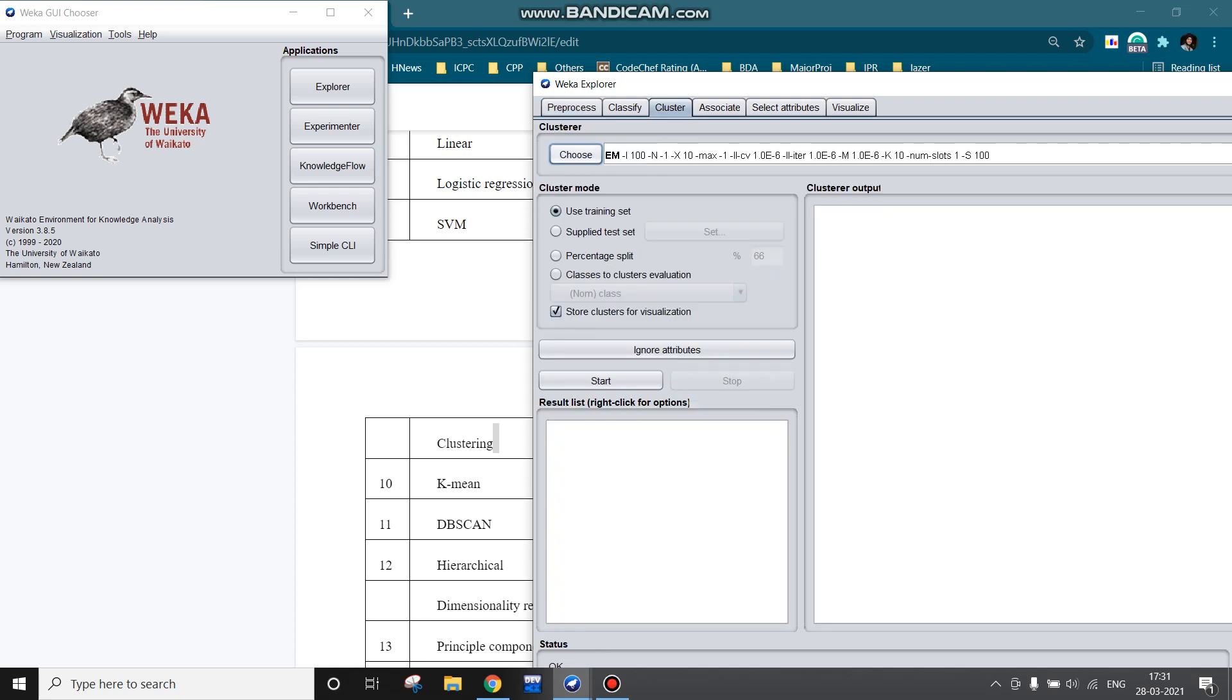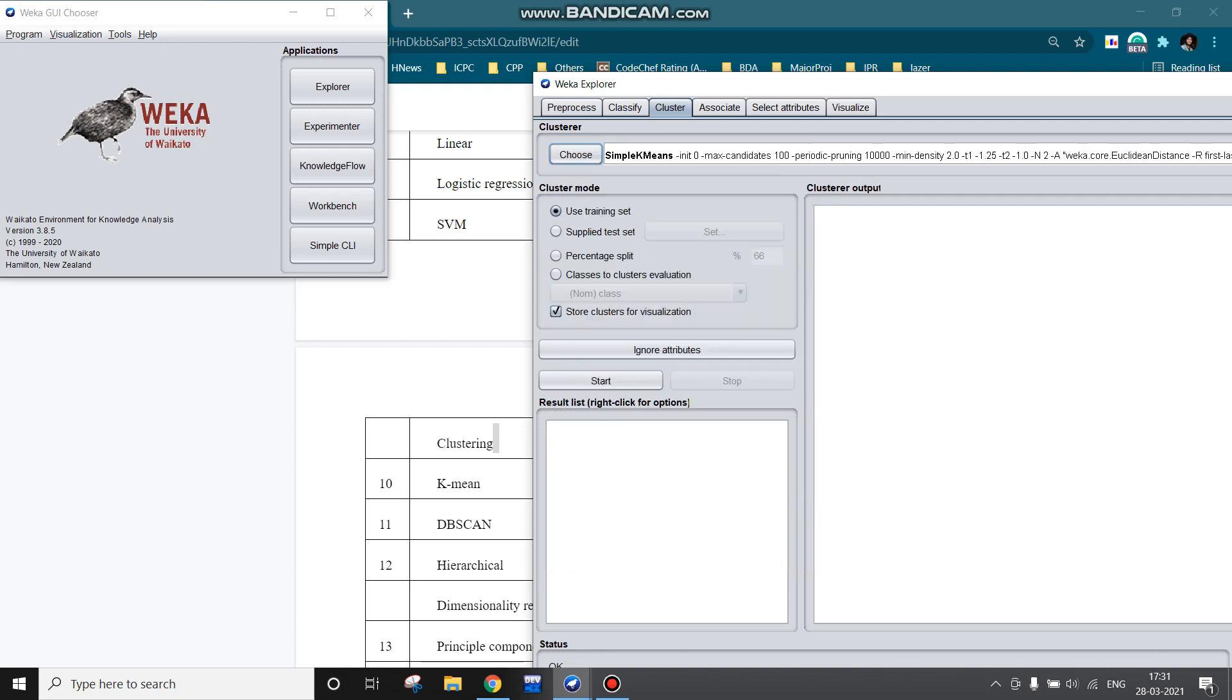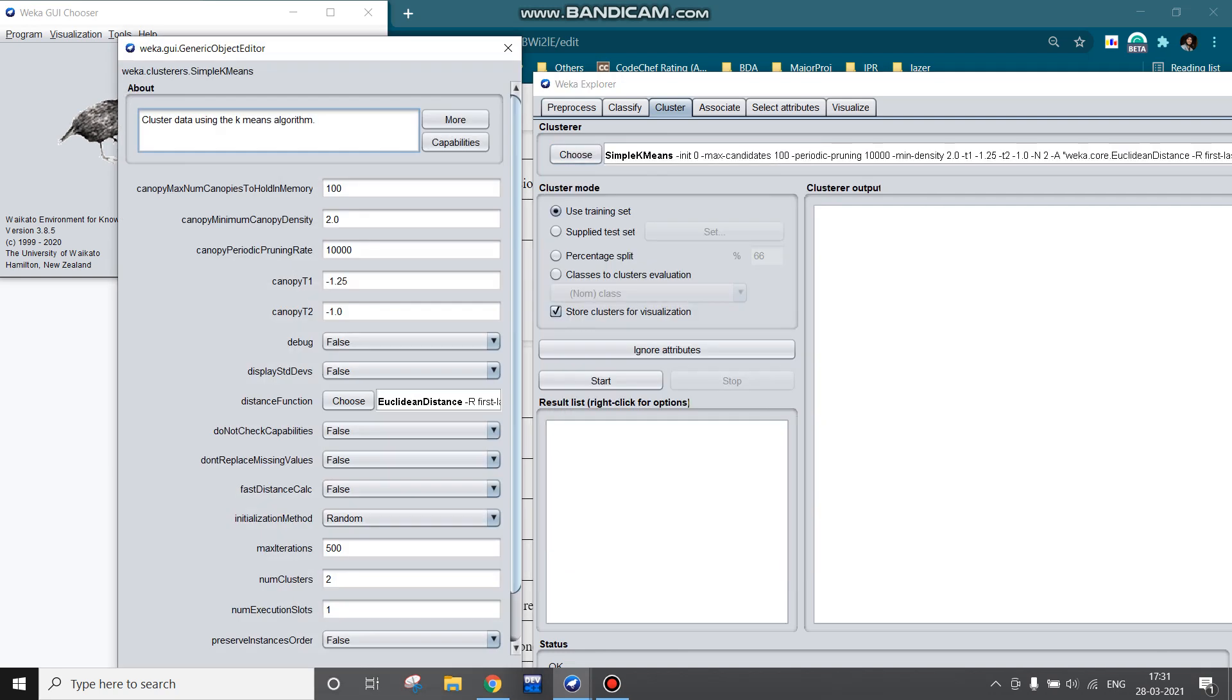This contains five attributes and 150 instances. Now move to the cluster section and here we can choose our cluster algorithm, for example, simple k-means. By clicking on this field, we can change the number of clusters and various other attributes.